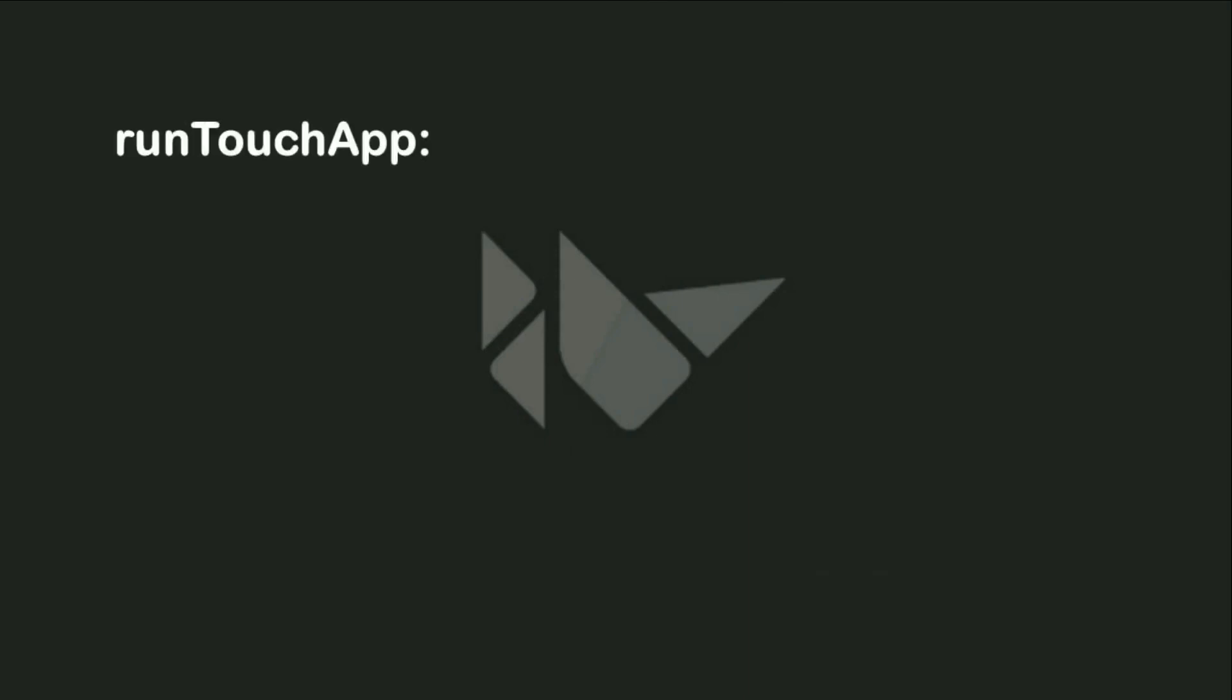Hello guys, this is Mahmoud Raouf. How are you doing? In this video we will learn about the runTouchApp and how to use it.